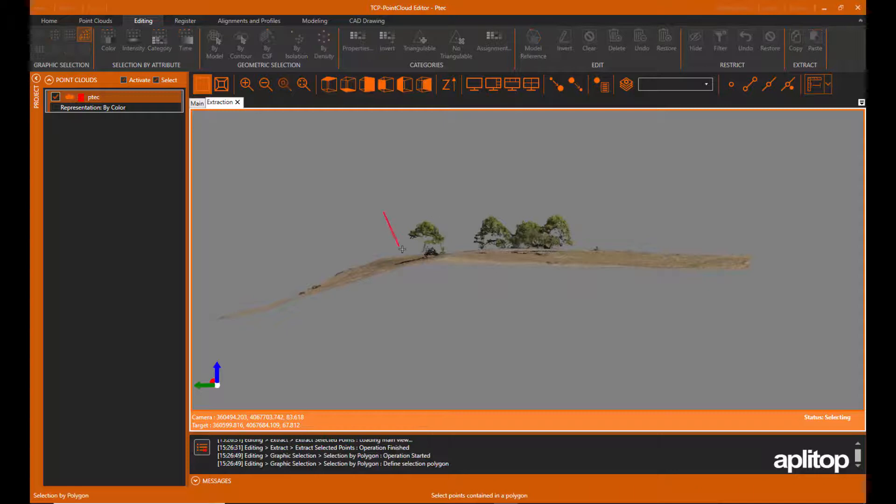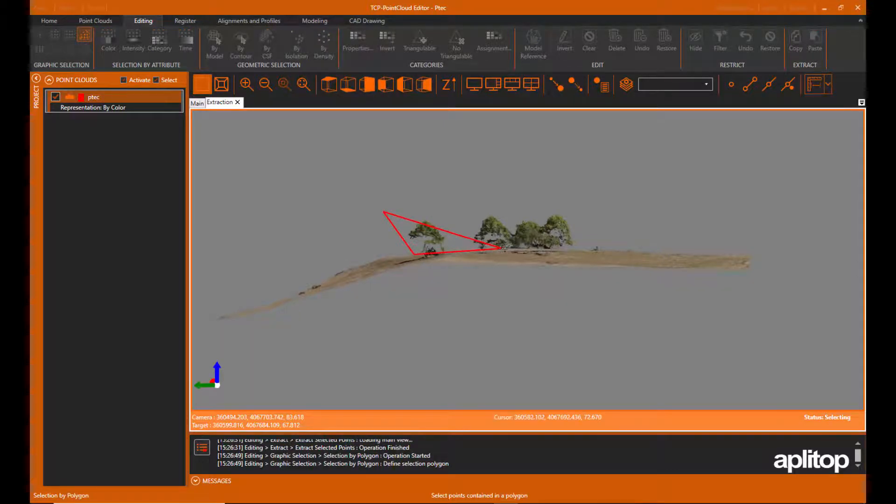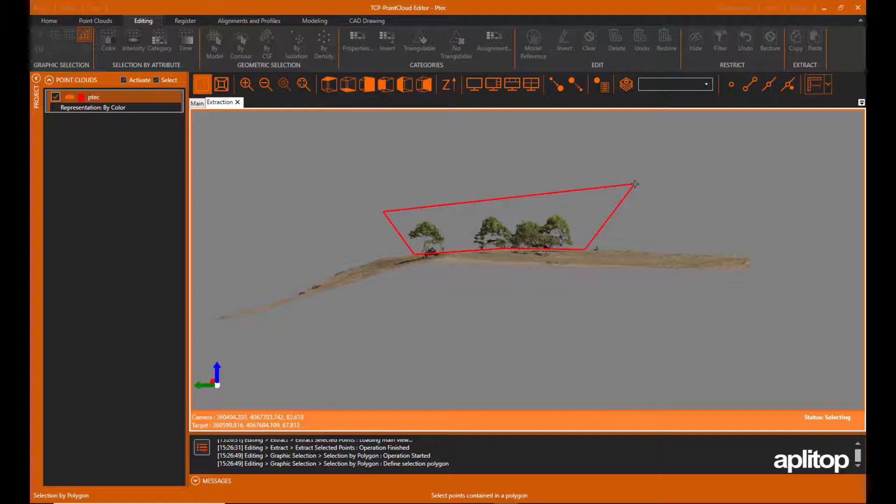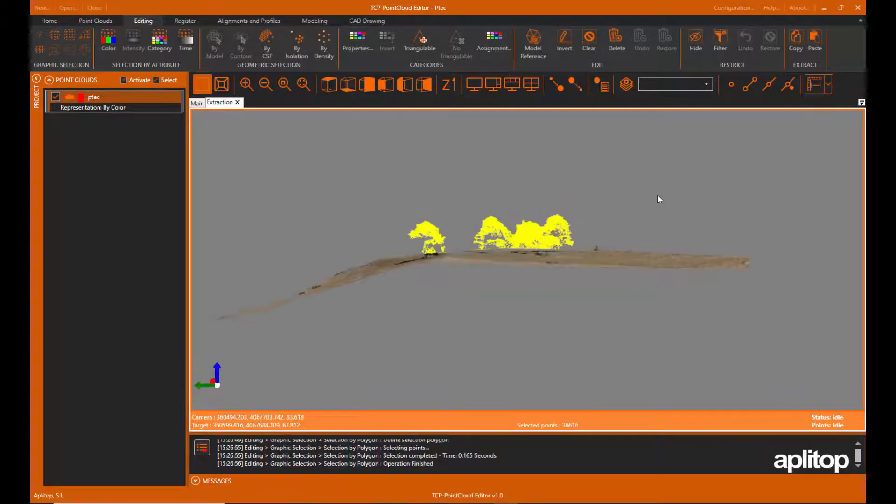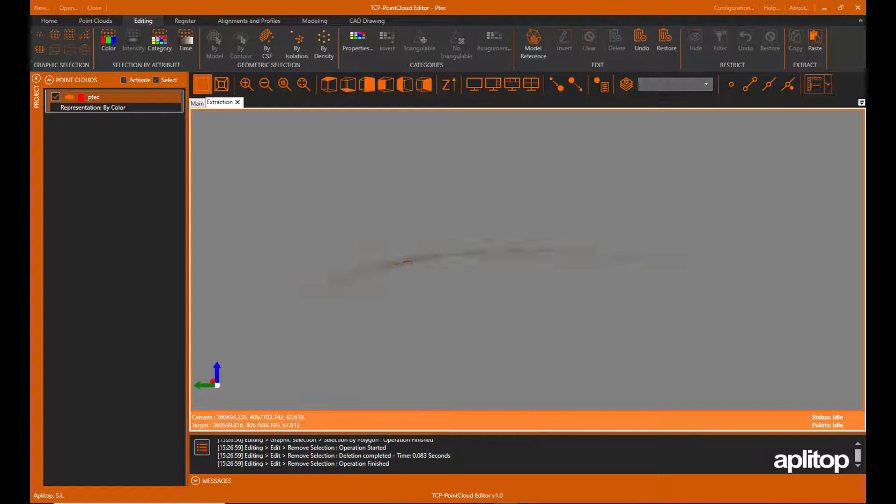Next, we will make a new selection by polygon so that it includes the points belonging to the trees. Now we delete the selected points.